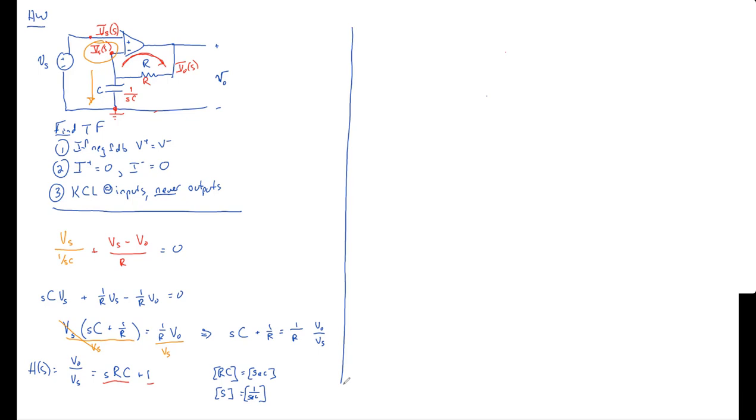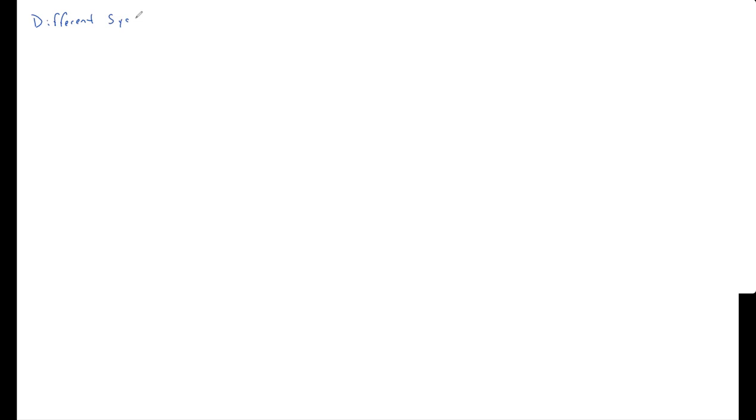Let me talk about today's lesson, which is all on different system representations. And there's a bunch that we've talked about so far. So today's lesson is less about, there's going to be some brand new things, but it's also really integrative.